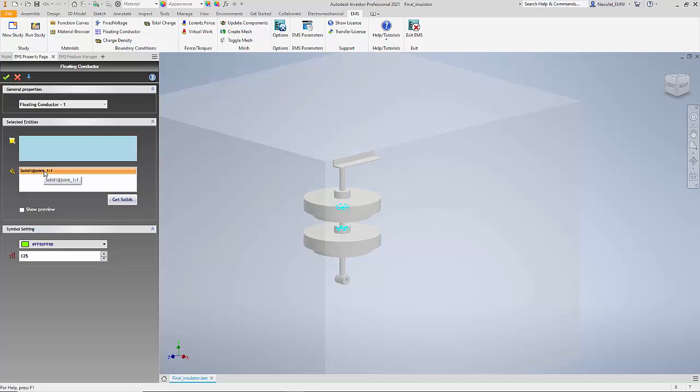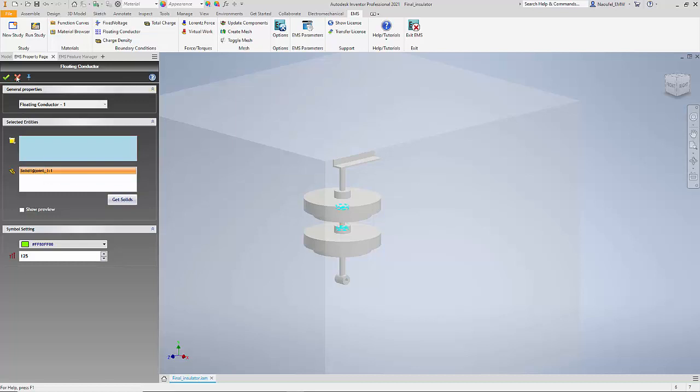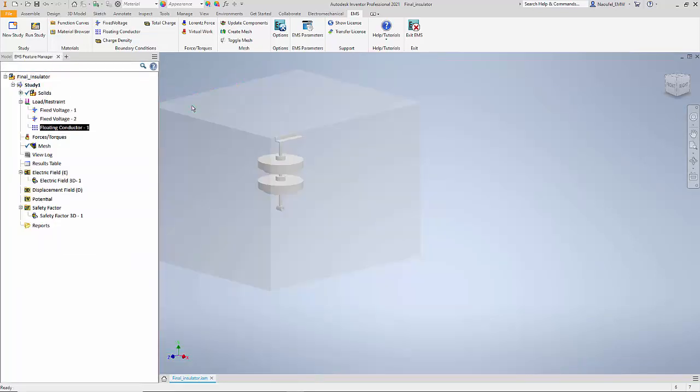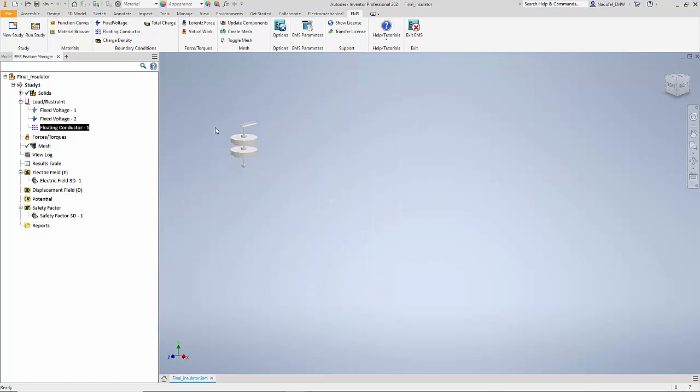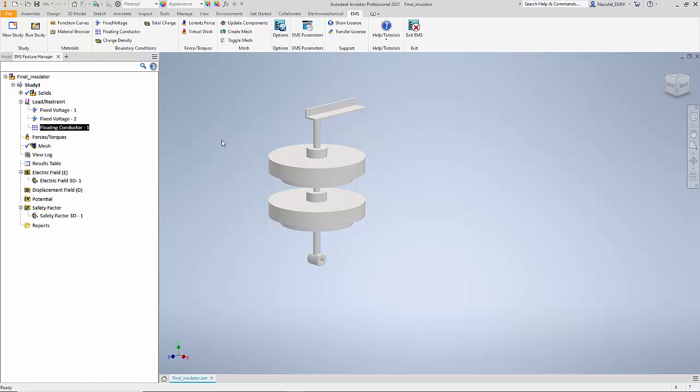We apply what is called a floating conductor for all the conductors in your assembly that do not have a particular value of electric potential. Let me hide the air geometry. This concludes the application of boundary conditions.